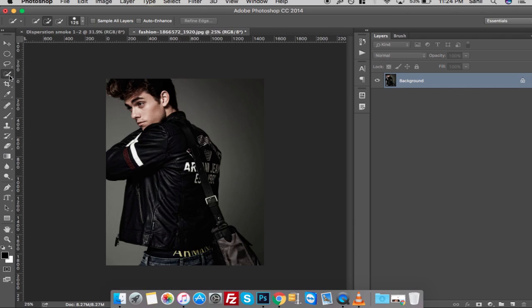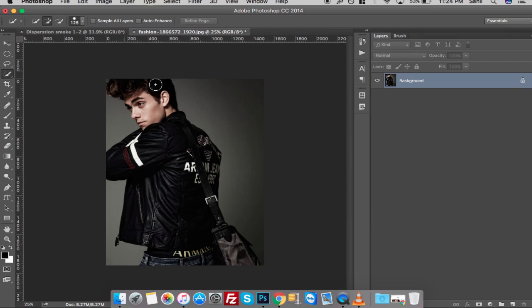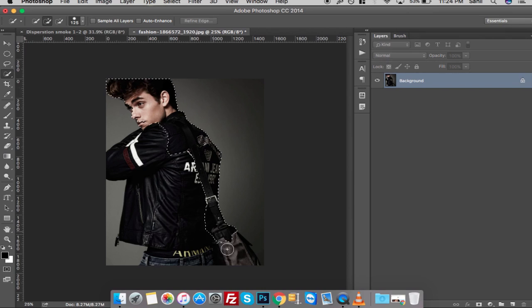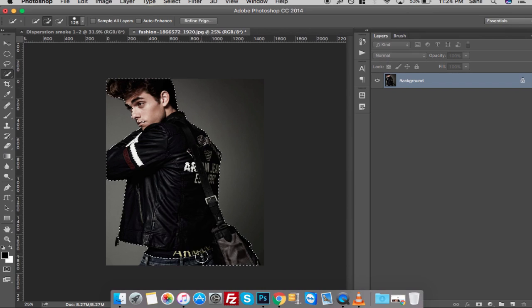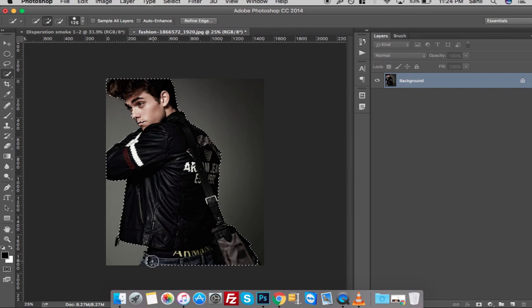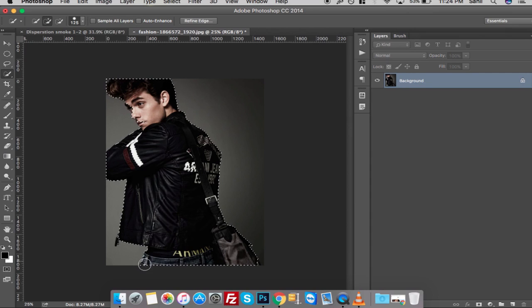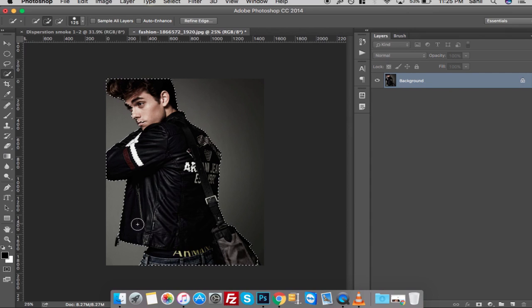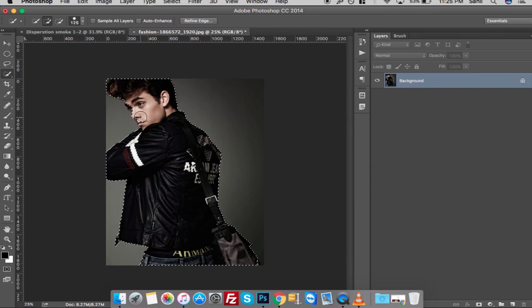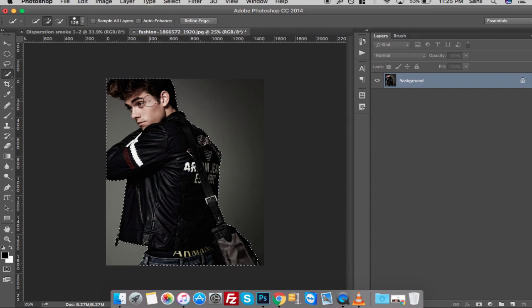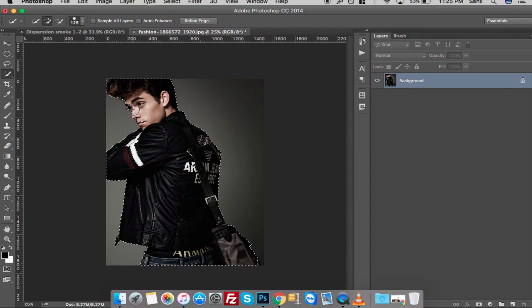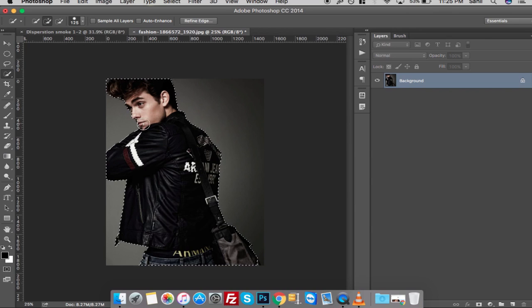First of all, take your image and select quick selection tool from the toolbar and make quick selection of your image. Here I accidentally selected the background, so I used Command Alt Z to undo the selection and reselect the area again.